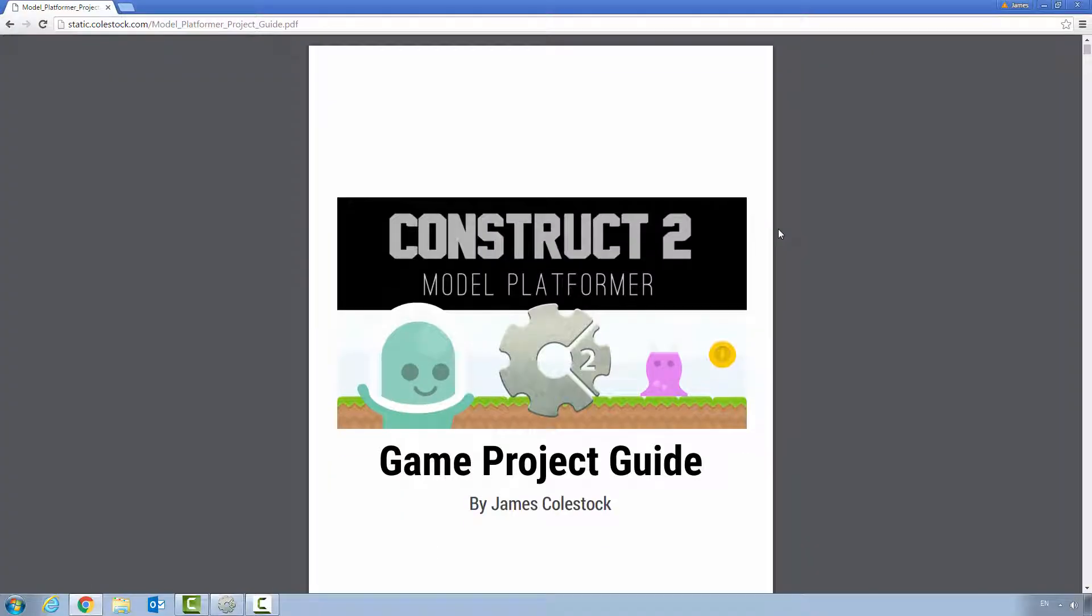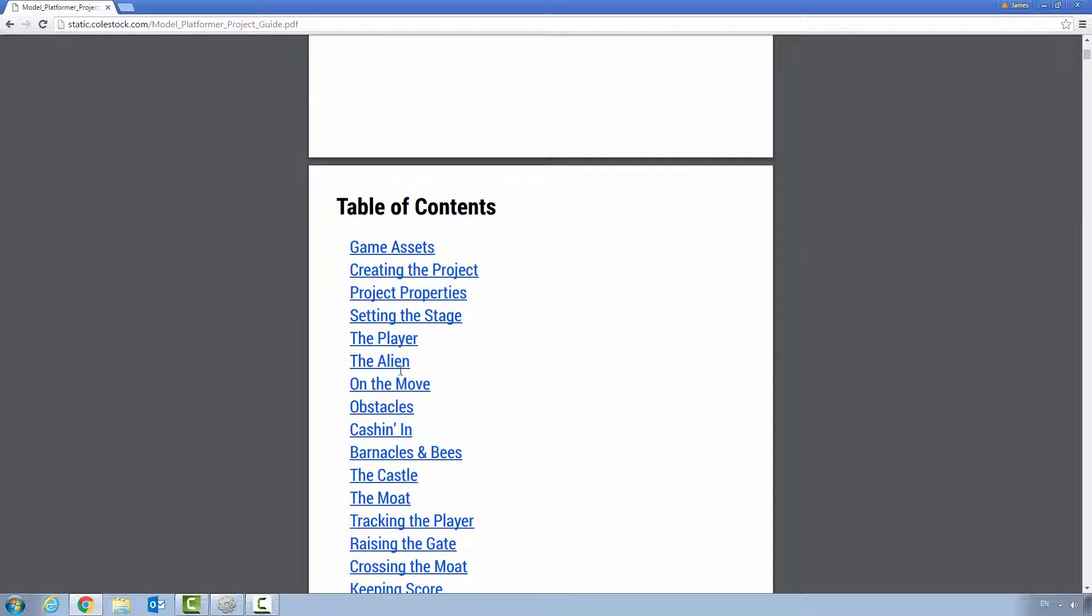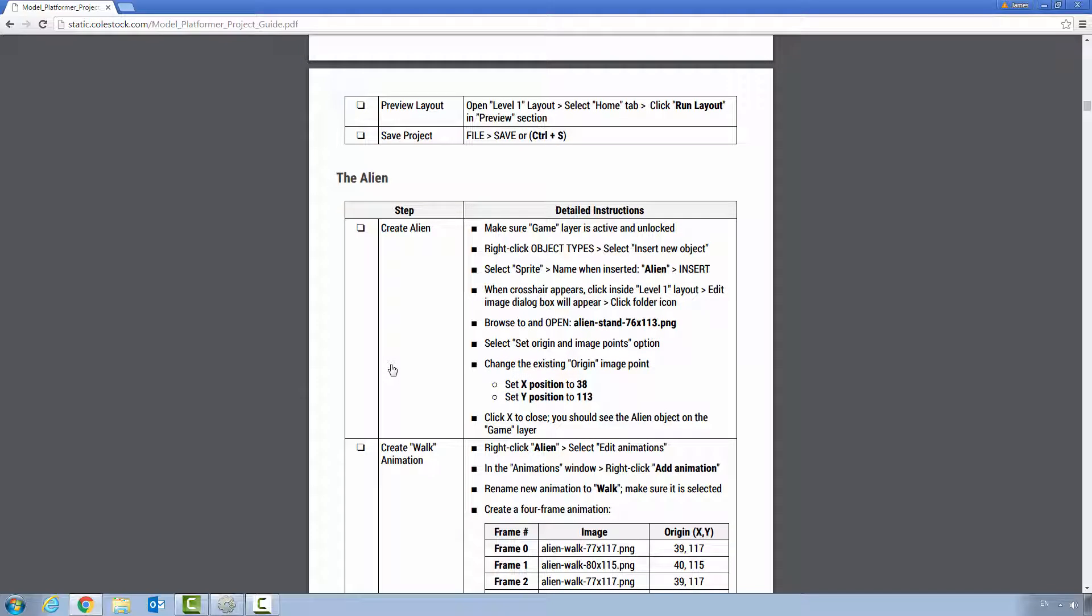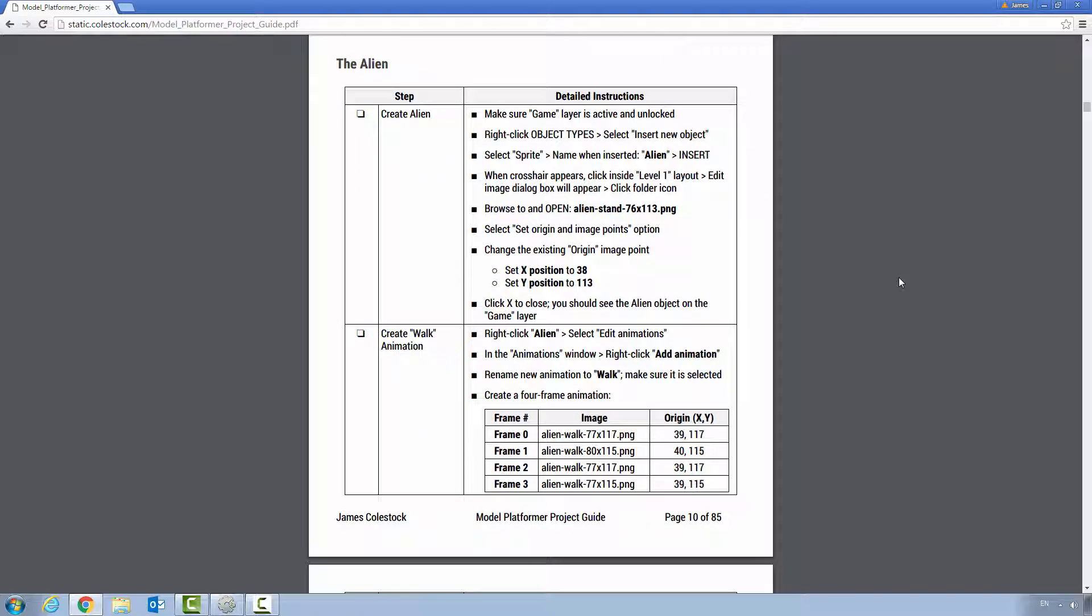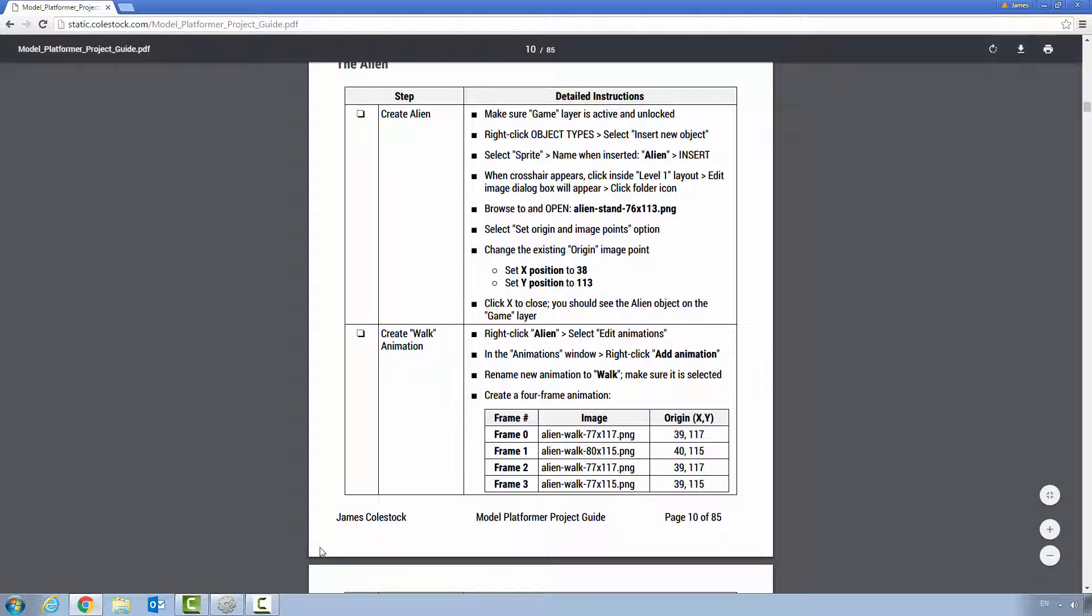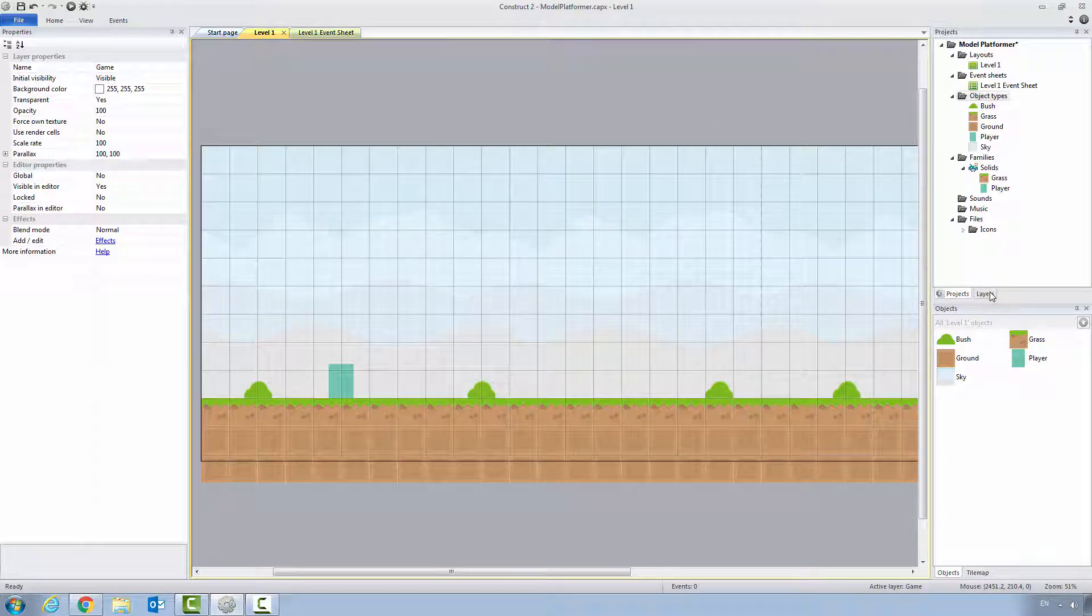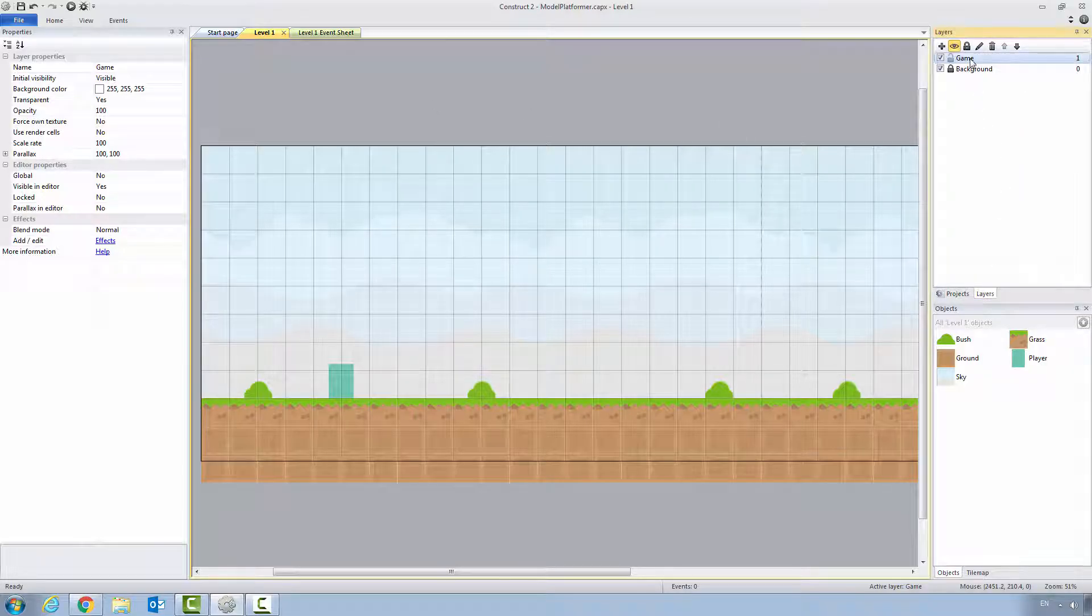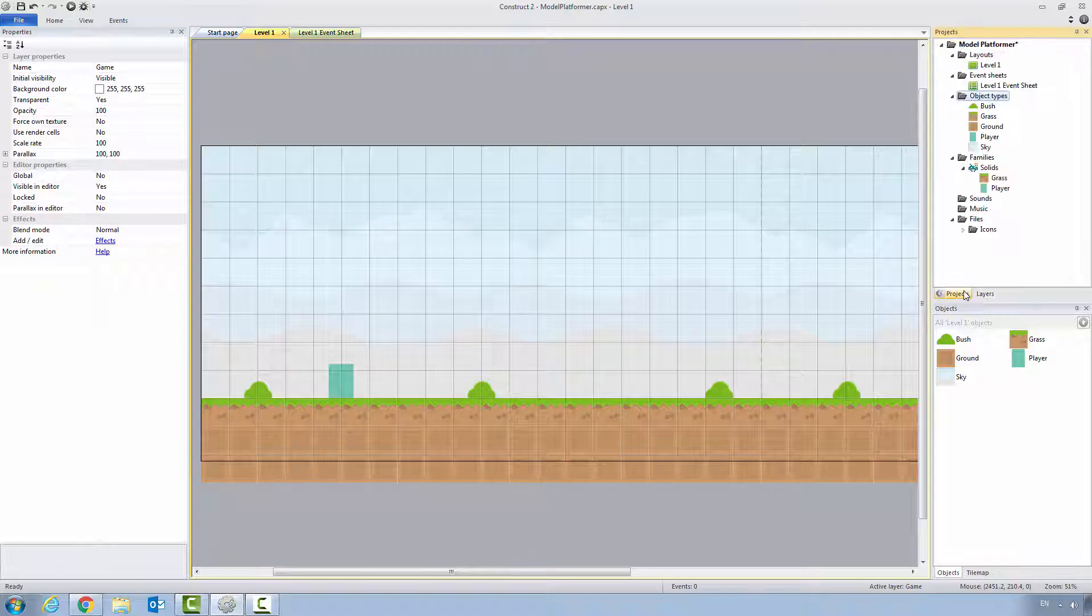Let's start with the project guide. Go to the table of contents and find the alien. All the steps you need for this phase are right here. I already have Construct 2 open. We're going to be adding the alien to the game layer of the level 1 layout. Make sure that this layer is unlocked and that it is active.